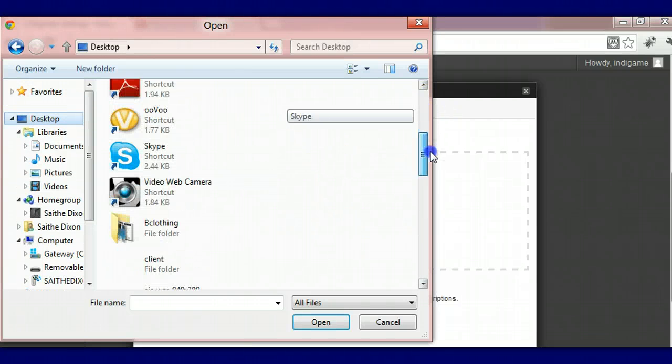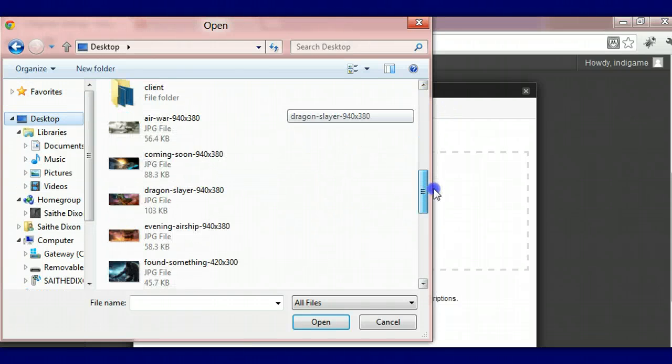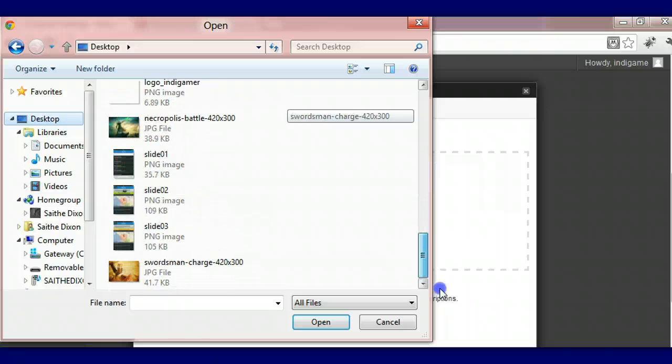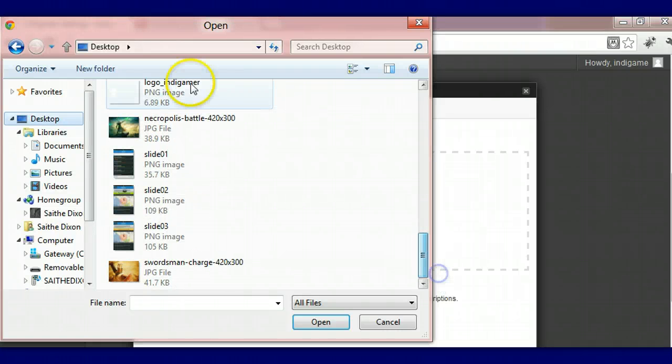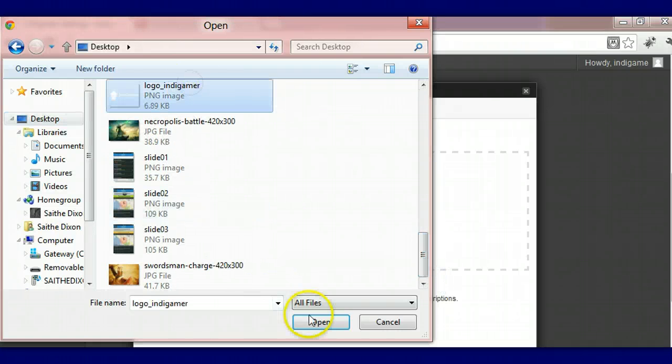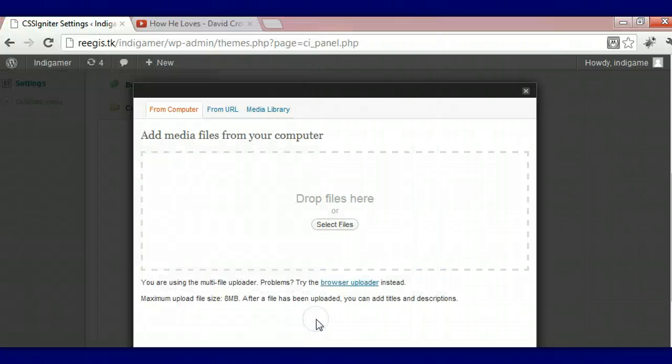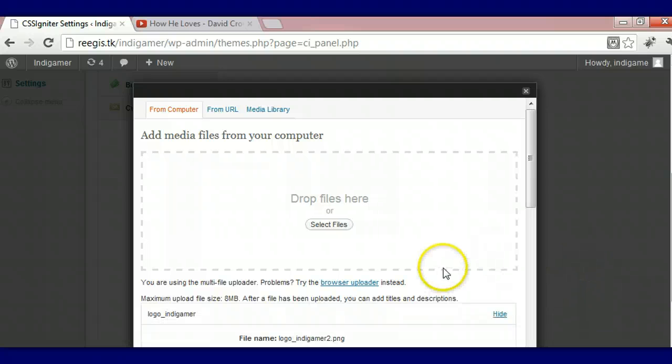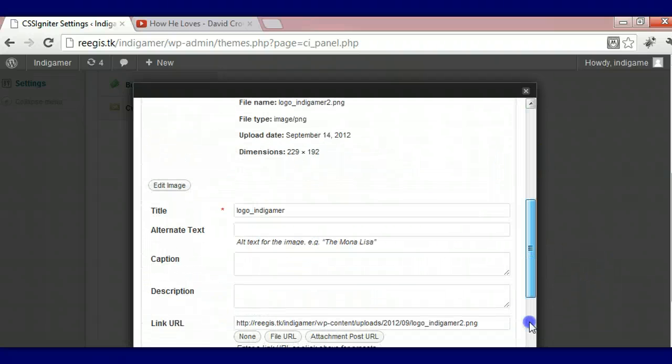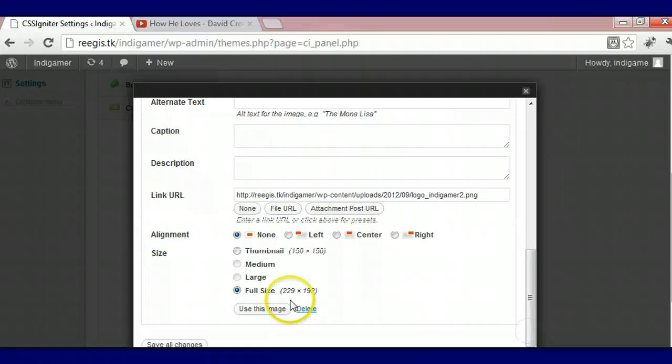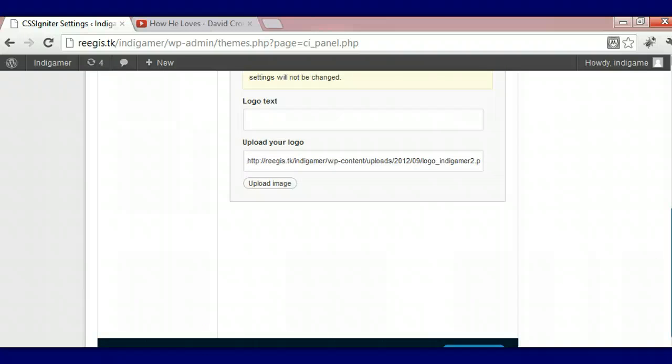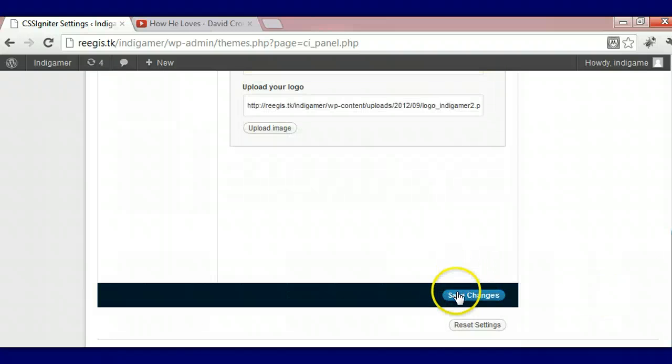We're going to locate our logo on our desktop. There is our logo. We're going to open that, let it load and crunch. And we're going to use that image. And we're going to save our settings.